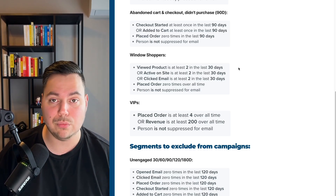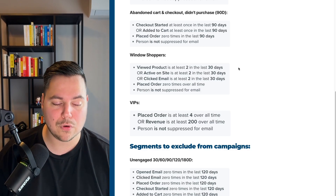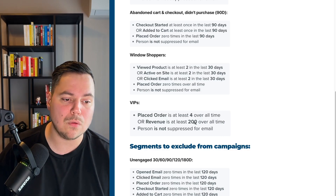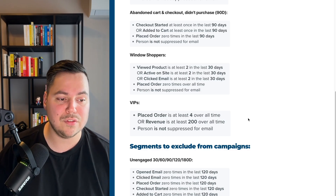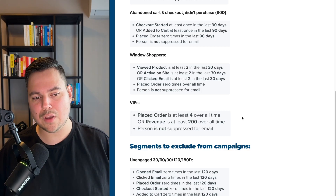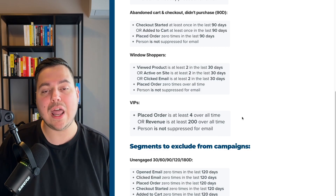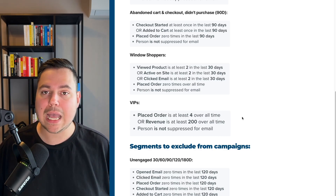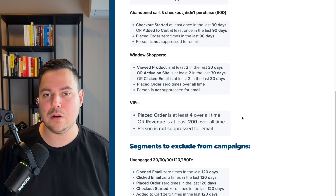Finally, there are your VIPs — a really important segment. These are people who have placed an order at least four times overall, or whose total revenue is at least four times your AOV. For example, if your average order value is $50, multiply by four to get $200 as the threshold. You want your top 10-20% of purchasers. These VIPs should be nurtured differently — you can run specific sales events for them, give them pre-launch access to new products, etc. This is a really important segment to include in your email marketing strategy.